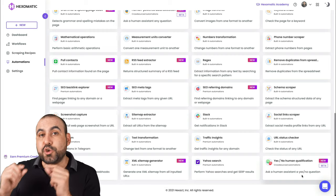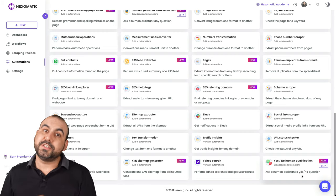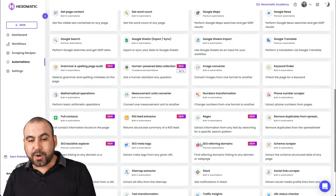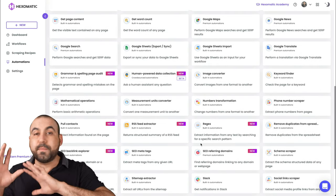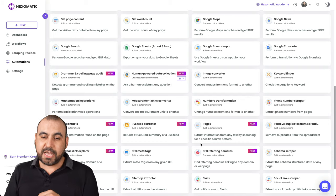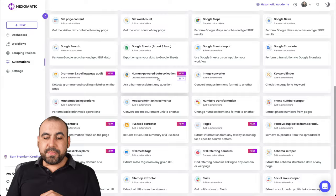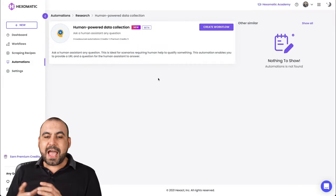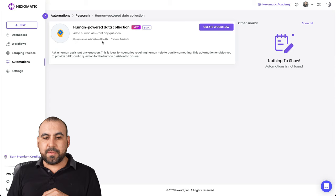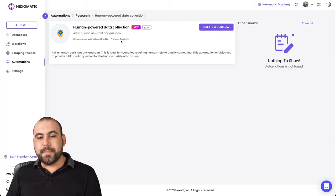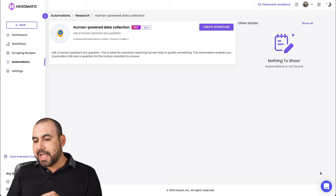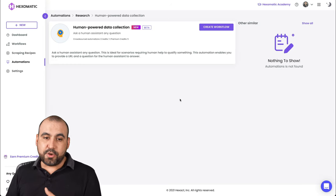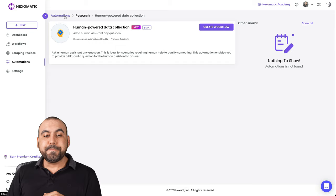Now, these use premium credits, okay, just so you understand those. Some of these will use premium credits and some of these won't. Most of them don't use premium credits, just so you understand. There's human powered data collection also. And these are, you'd have to ask support how these actually work. Because, for example, it's crowdsourced automations credits one, premium credits five. Okay, and these will depend on a task that you need to actually do.